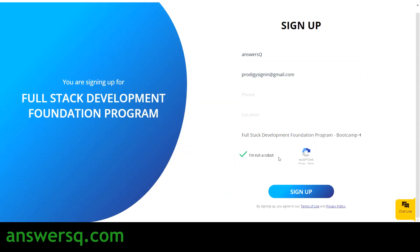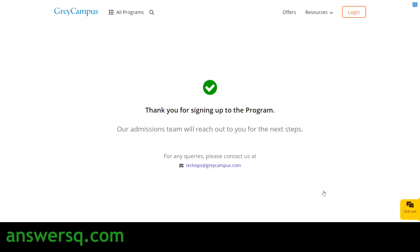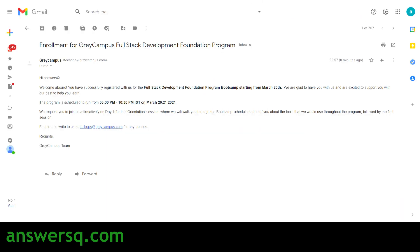After verifying and clicking sign up, you will have successfully registered. You will see a thank you page that says 'Thank you for signing up — our admissions team will reach out to you for next steps.' Check your email, where you will receive an enrollment confirmation for the Gray Campus Full Stack Development Foundation Program with all the details.